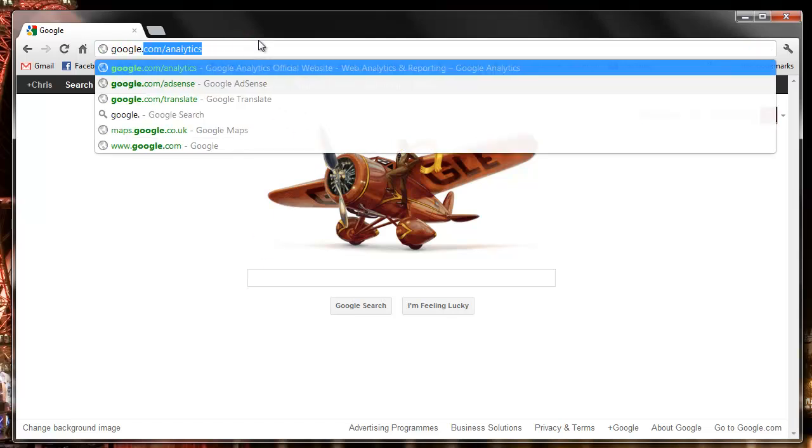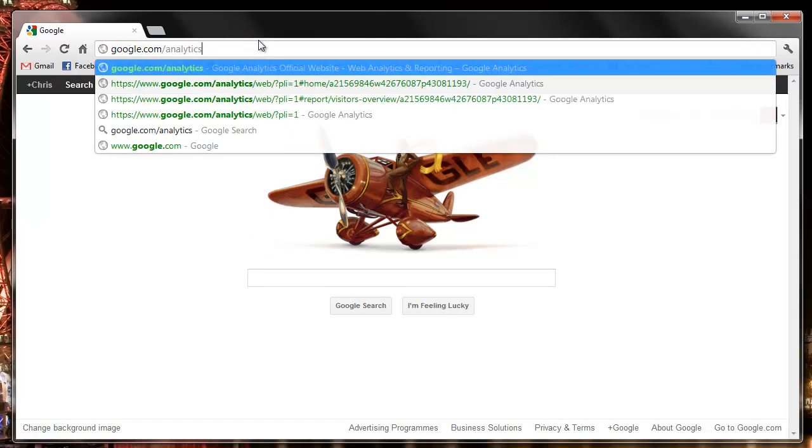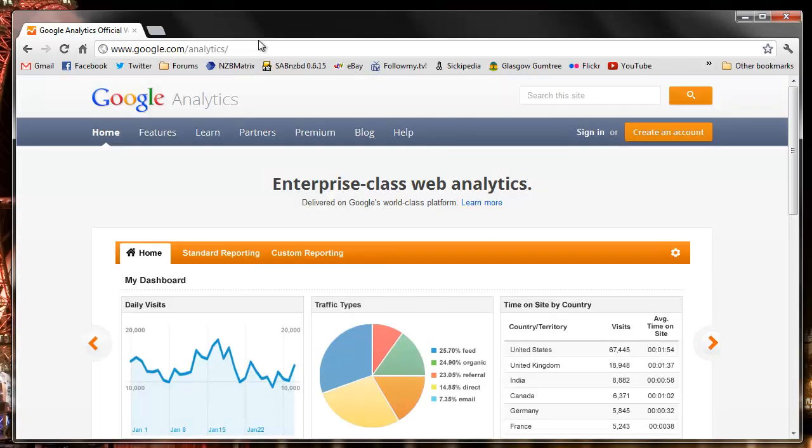First of all, we're going to go to google.com/analytics and we sign in.